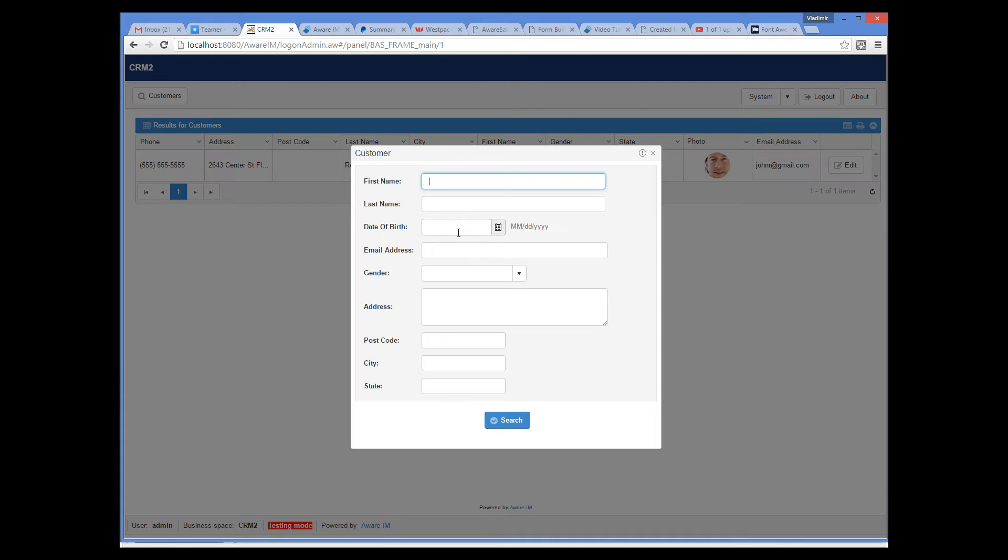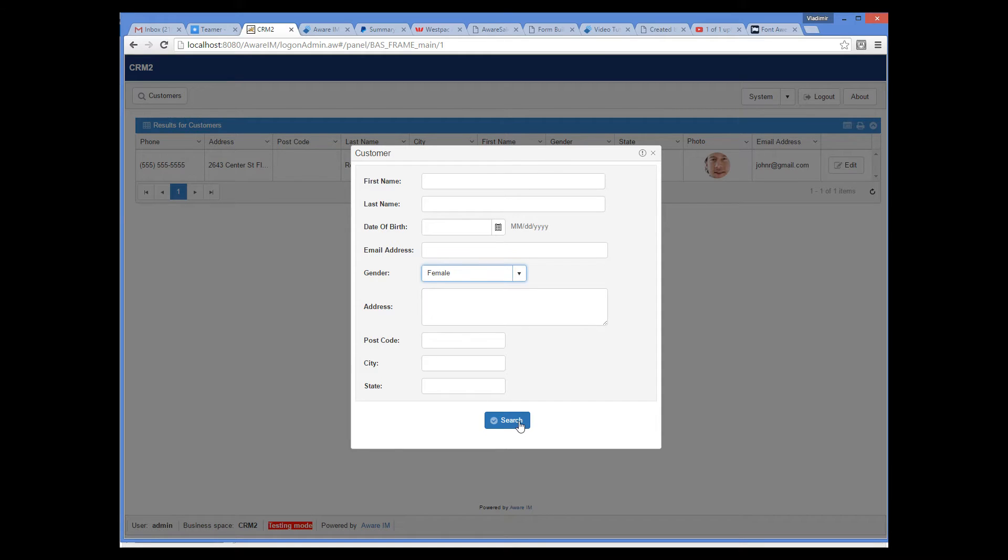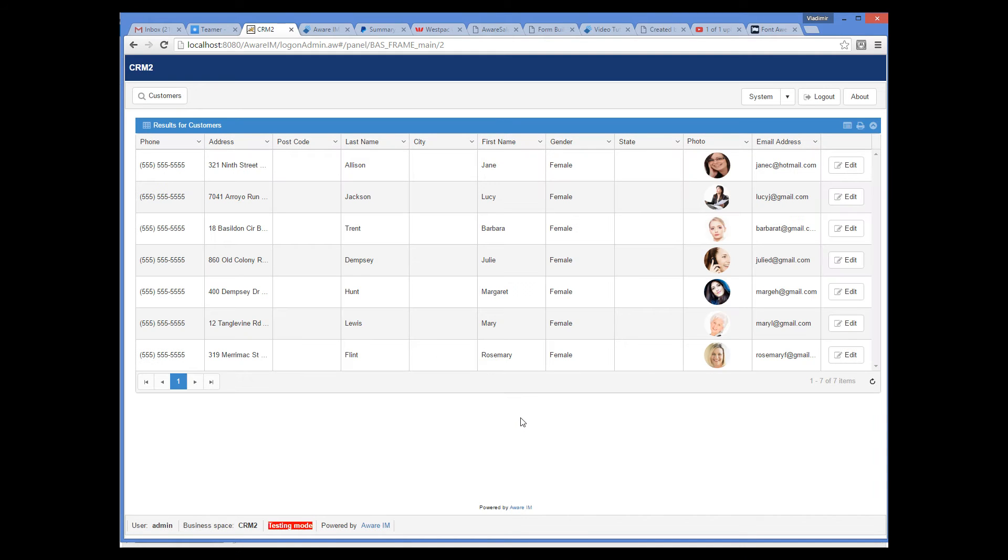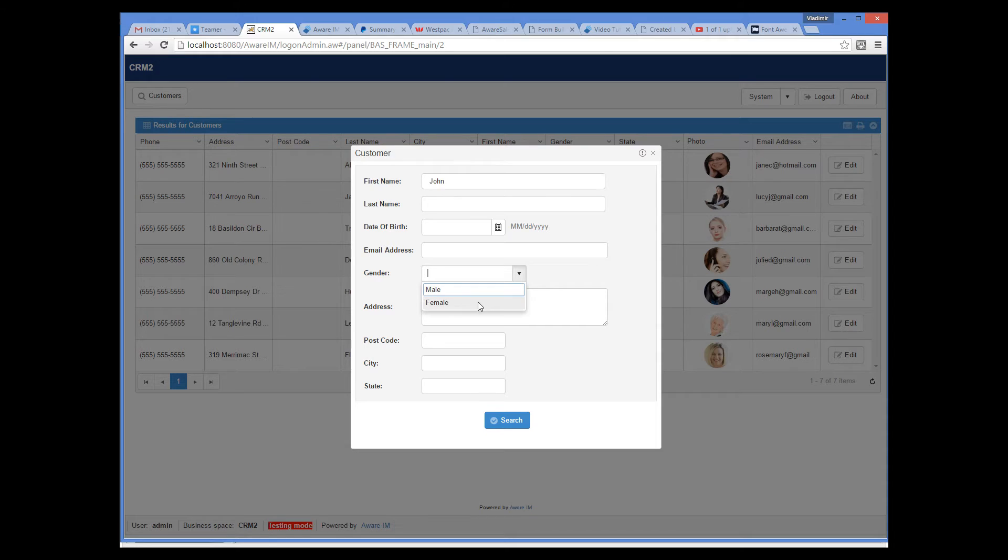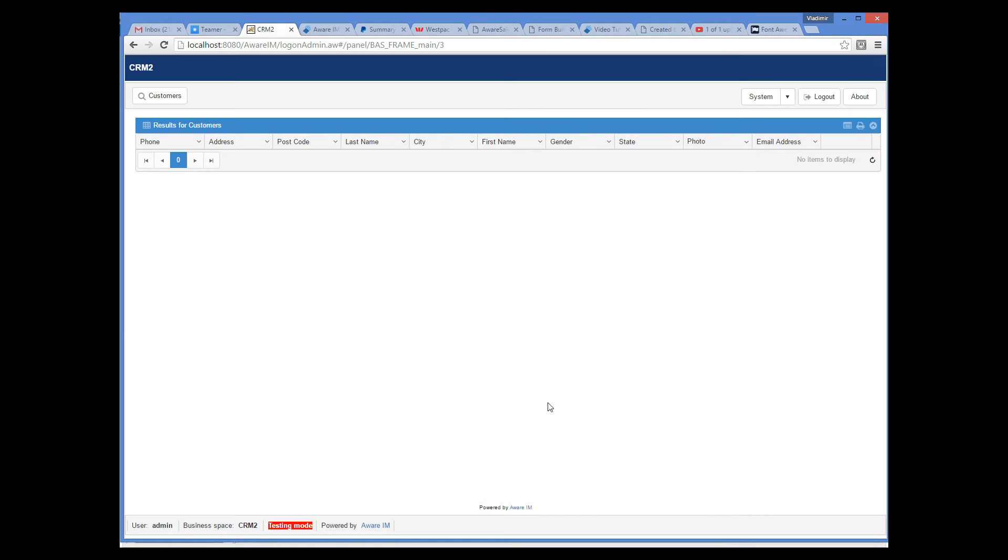If I select female, only female customers will be retrieved. And if I enter both John and female, nothing will be retrieved, obviously.